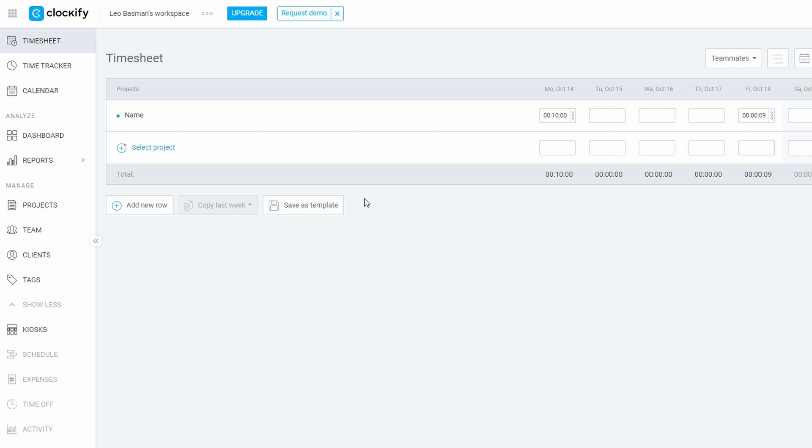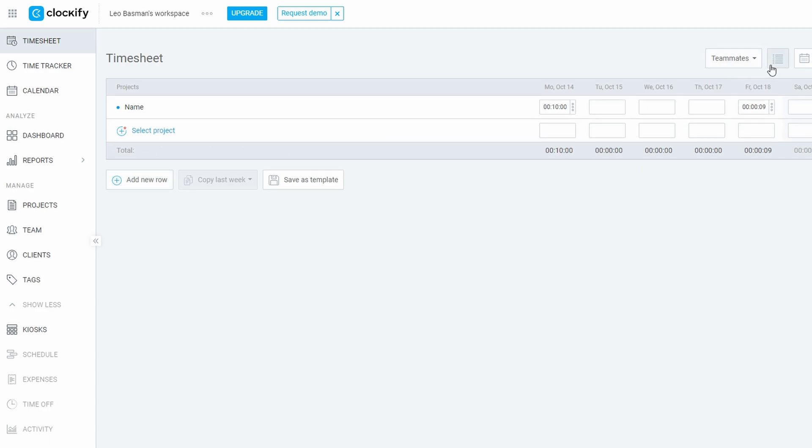This approval process helps streamline time tracking, ensuring everyone stays aligned on project timelines and hours worked. Additionally, Clockify's timesheet feature can also help with generating payroll or billing information, making it easier to manage both internal approvals and client billing. This keeps the entire team or organization organized and ensures accuracy across different departments.